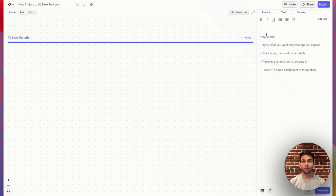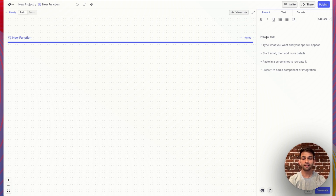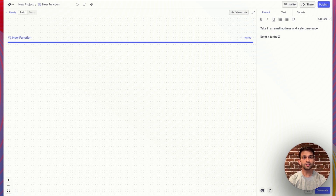In this example, we're going to take in an email address and an alert message, and then send that message to that email address using Zapier's connection to Gmail. So let me go ahead and write the prompt for that — email address and an alert message, and send it to the Zapier webhook.